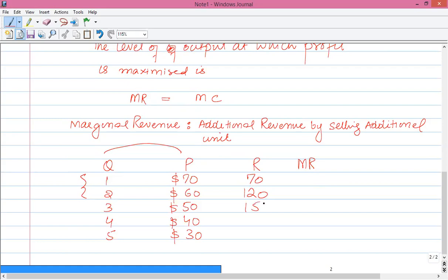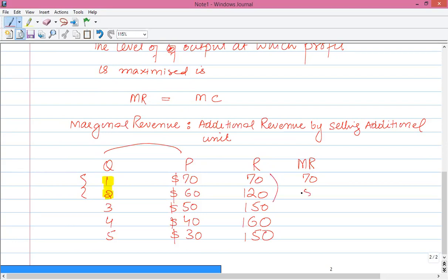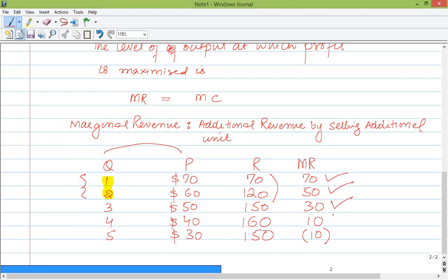Revenue is quantity multiplied by price. For example: revenue of 70, 120, 150, 160, 150. So as we sell additional units, how much additional revenue are we getting? The marginal revenue from the first unit, going from 1 to 2 units gives additional revenue of 50; from 2 to 3 units it is 30; from 3 to 4 units it is 10; and beyond that the additional revenue becomes negative. The organization will sell units only while marginal revenue is positive.